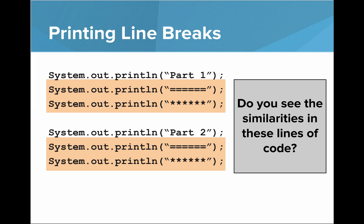So let's take a look at this program. And here I'm just printing out a few lines, I print out part one and then some equal signs and some stars, then I print part two and then some equal signs and some stars. And I've highlighted a few lines and I'm wondering, do you see the similarities in these lines of code? We actually have two repeated lines.